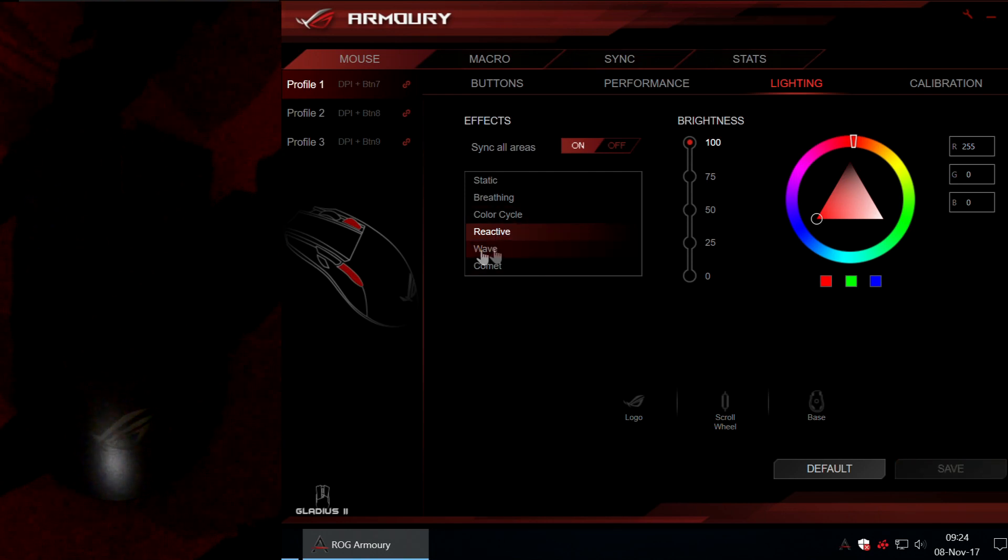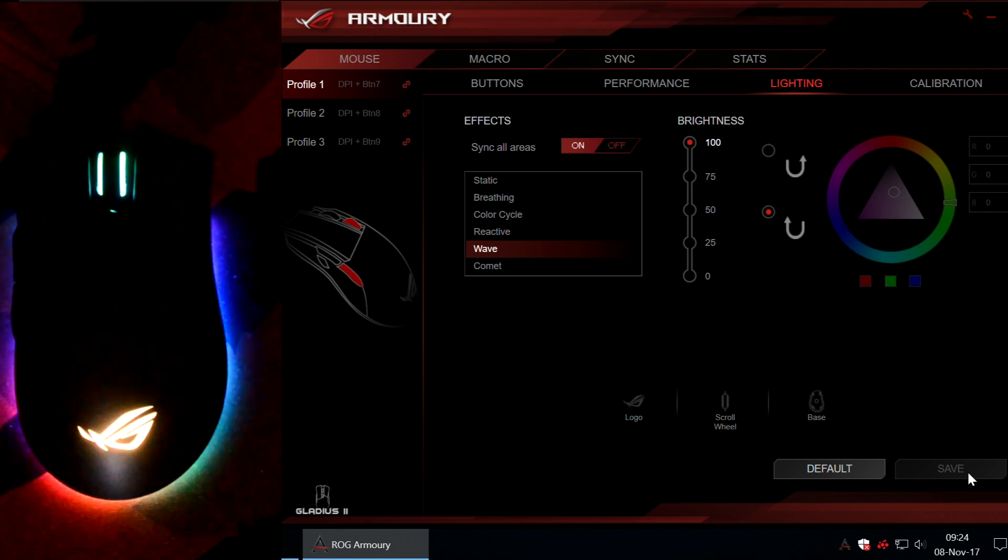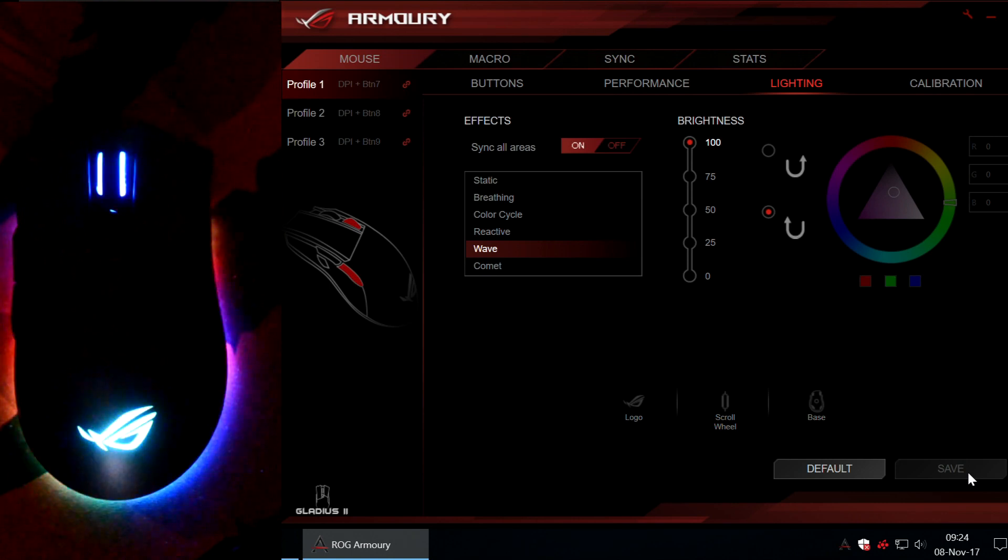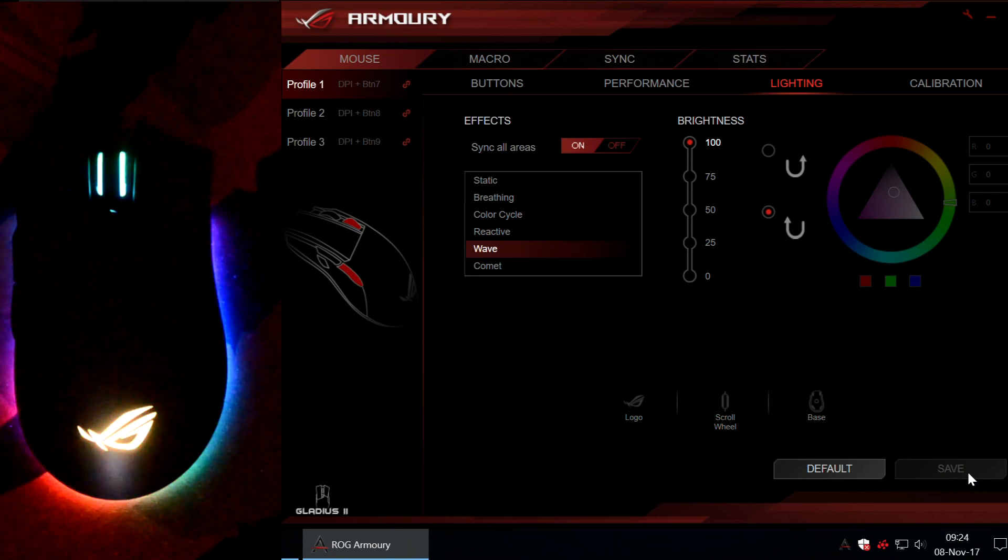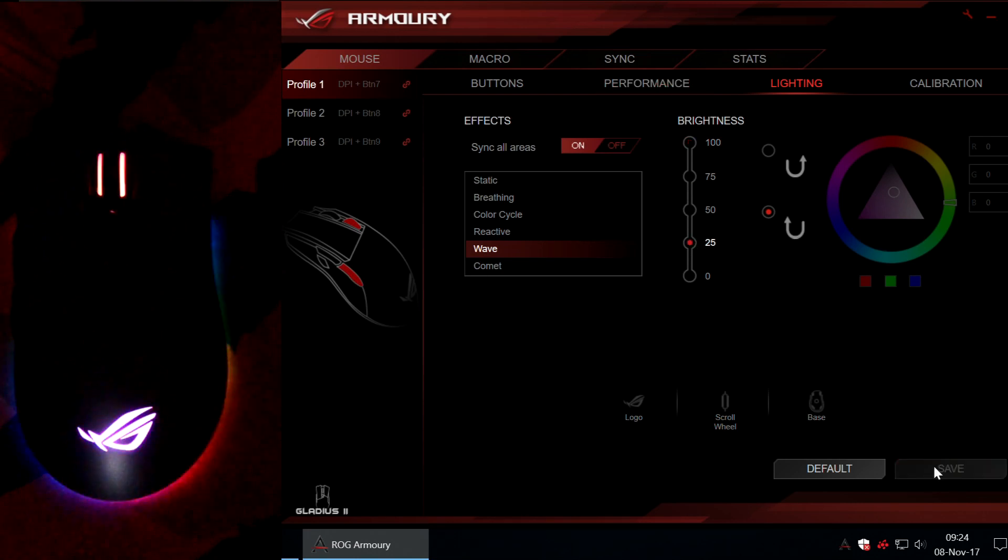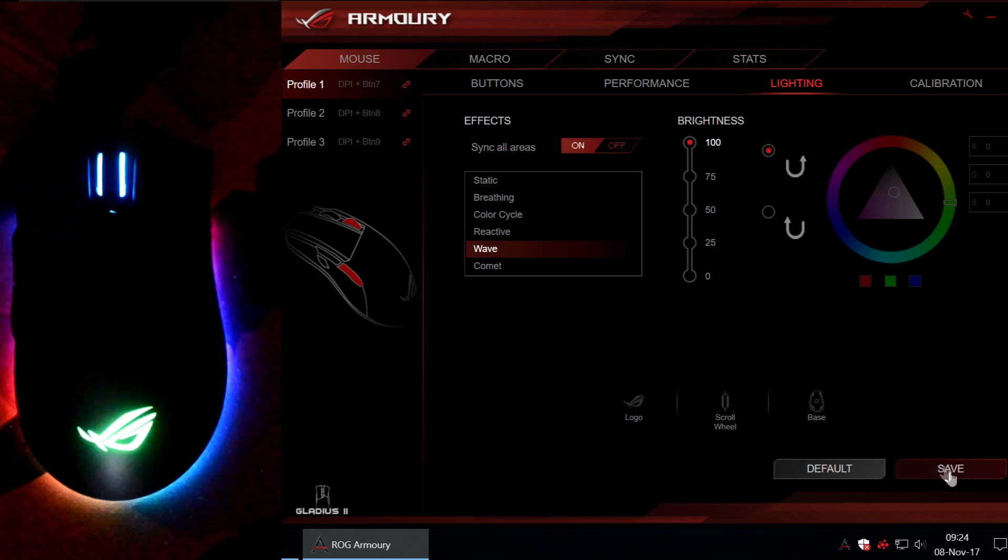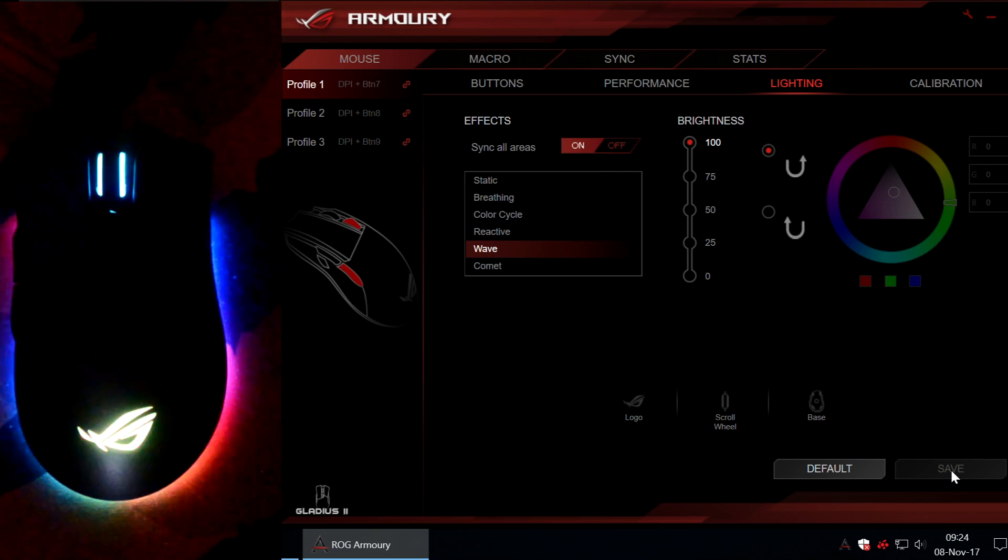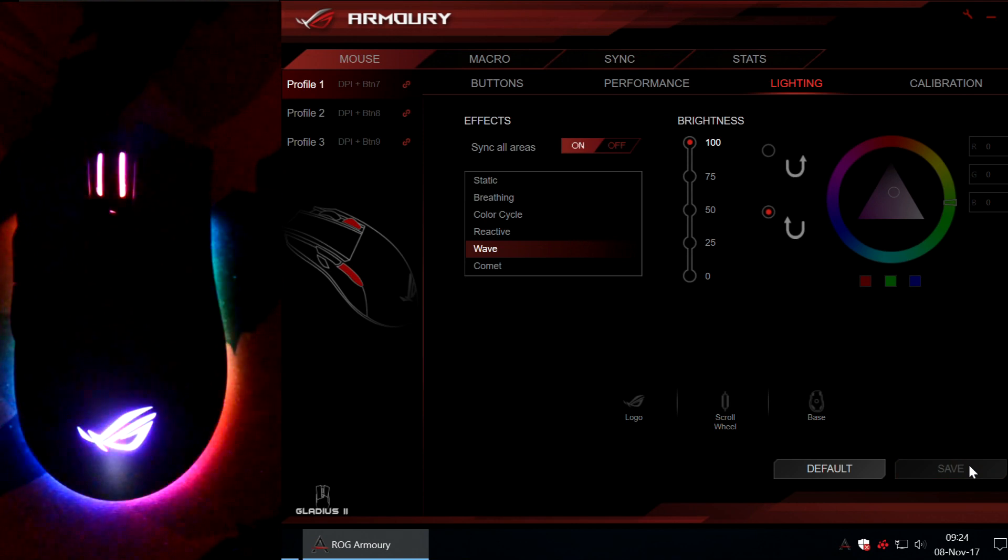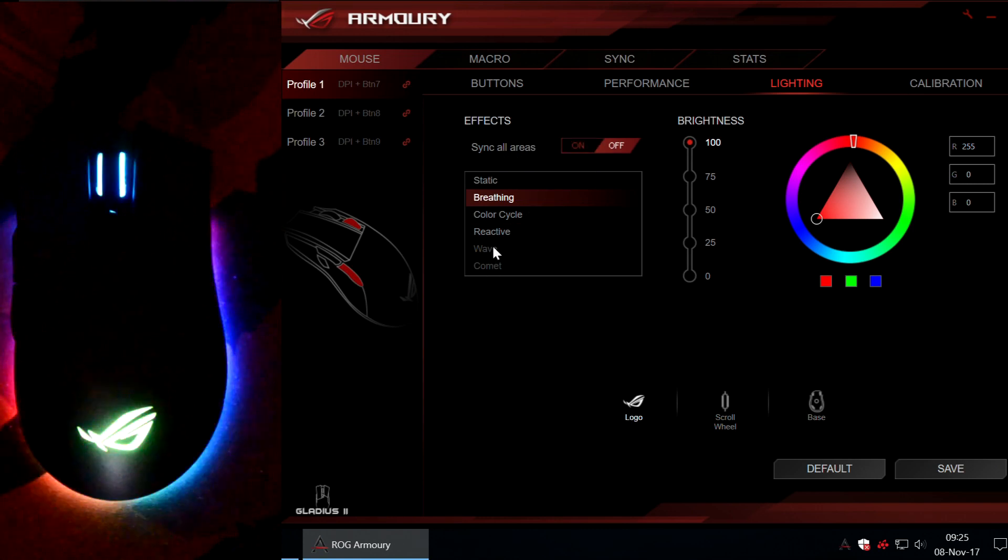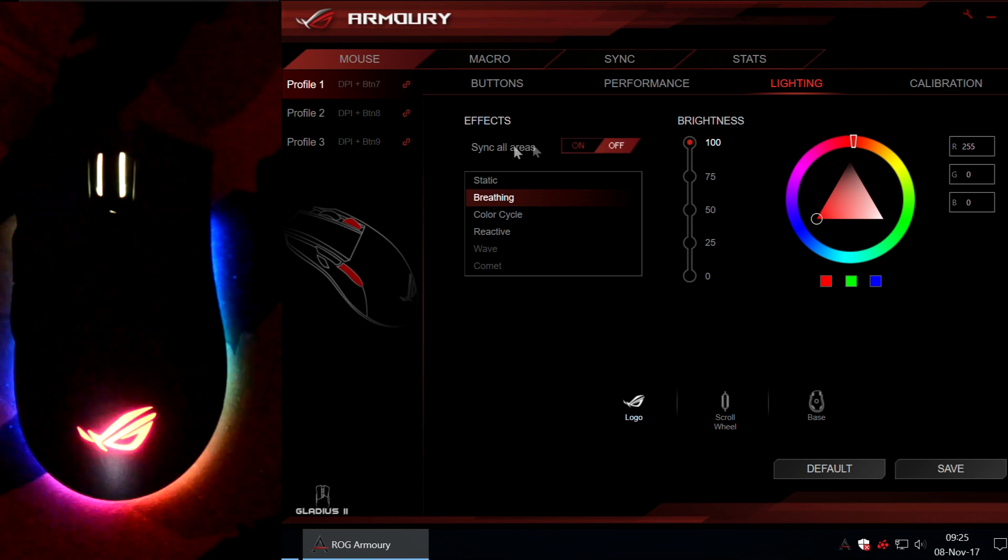Next, we have the wave mode. And this is how it looks. This is basically the default mode for this mouse. So, when you plug it in your PC, this is how it will light before installing the ROG Armory application. Also, you can lower the brightness if you want to. Like this. Or you can change the way the lights rotate. If you un-sync the available areas, wave mode will become unavailable. Because this only works when all the areas are synced.